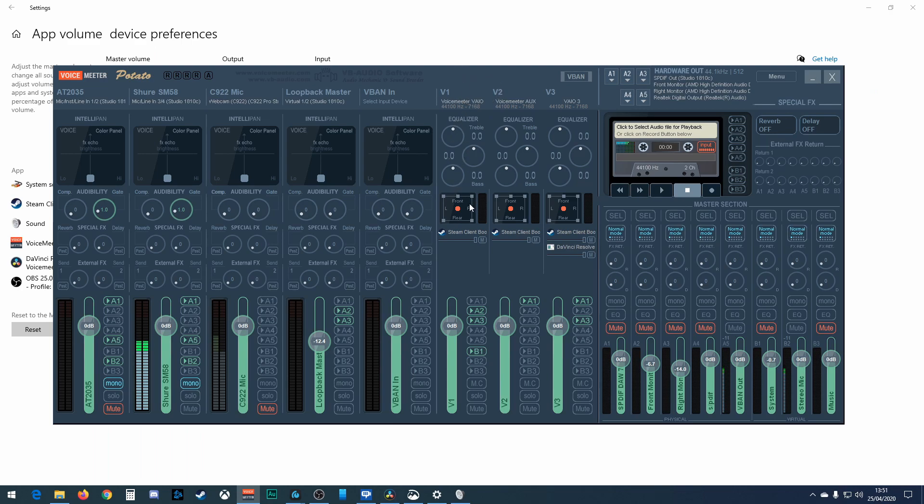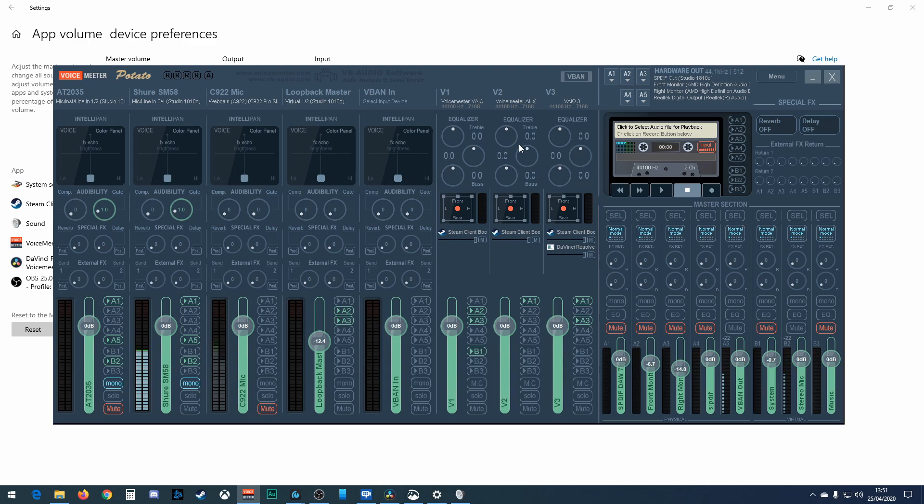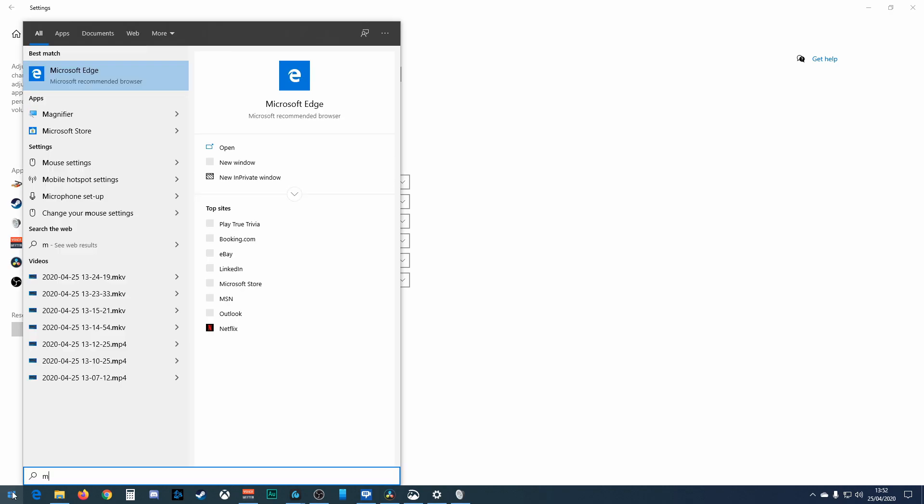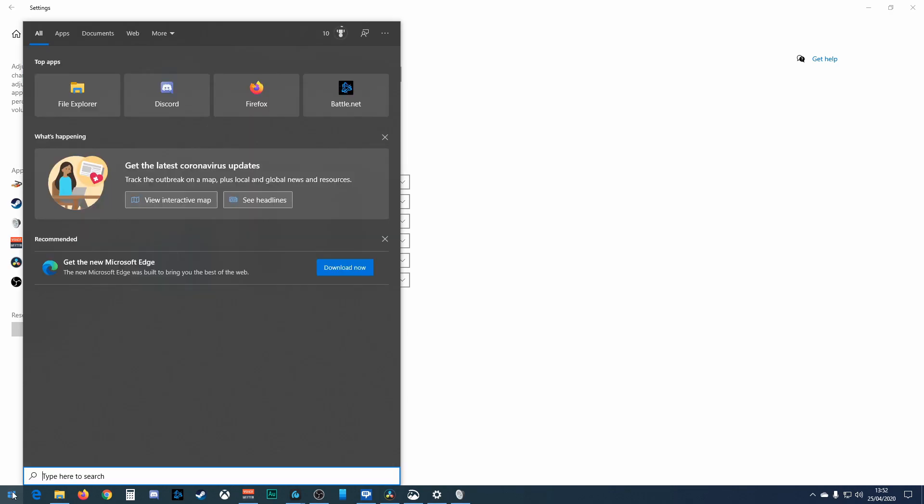There, down here, you'll see you got this app volume device preferences. Let's say that's our system, so most stuff comes out of there including the games. Out of here we want our communication thing, so Skype or Discord or whatever. And here we want our music. So I can control all three of those separately. Now where's our music app? Well, it's not there because it's not running. I know nobody uses Media Player, but let's just use Media Player as a good example.